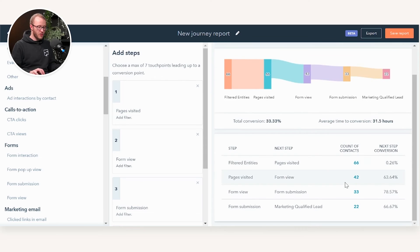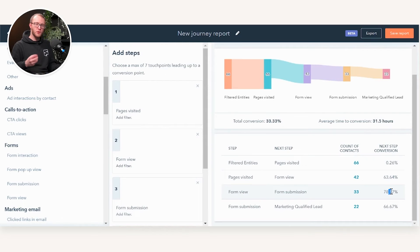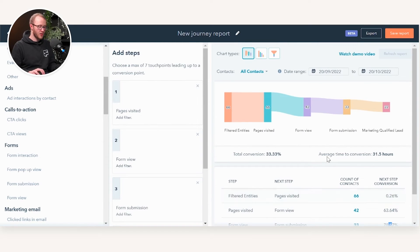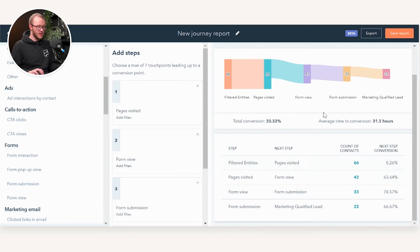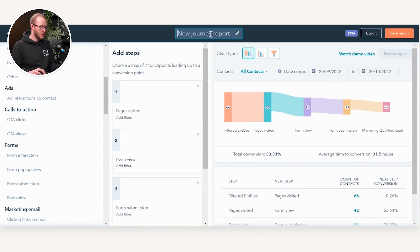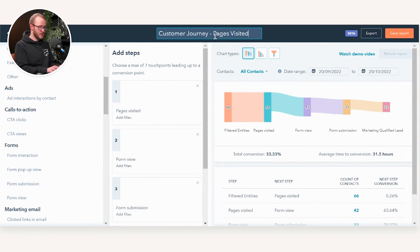If you scroll down you can also see a tabular element — you've got the next step conversion and how many conversions happened there, so it's building on the fundamentals of funnel reporting that HubSpot had out of the box. You can also export this data to a tabular, Excel, or CSV format. We're going to call this report 'Customer Journey — Pages Visited to Forms to MQLs'.